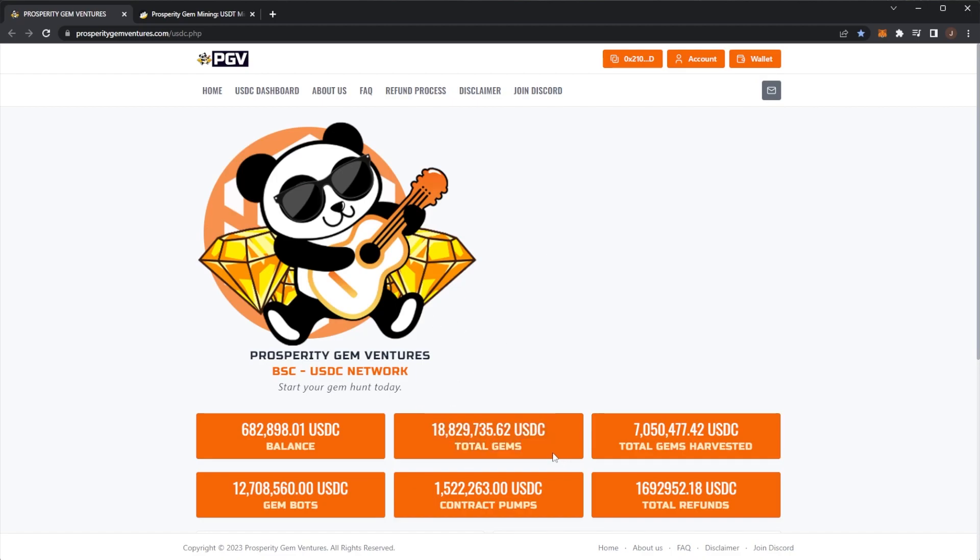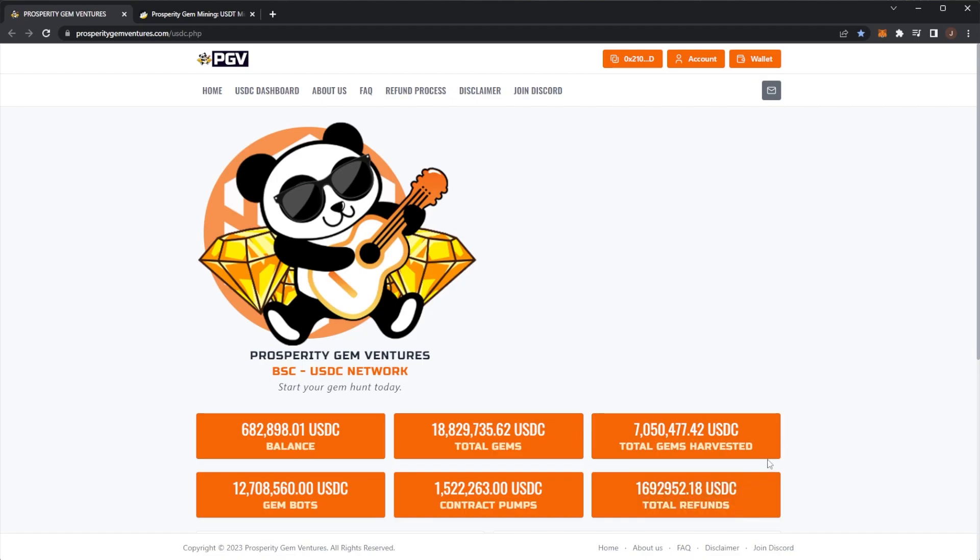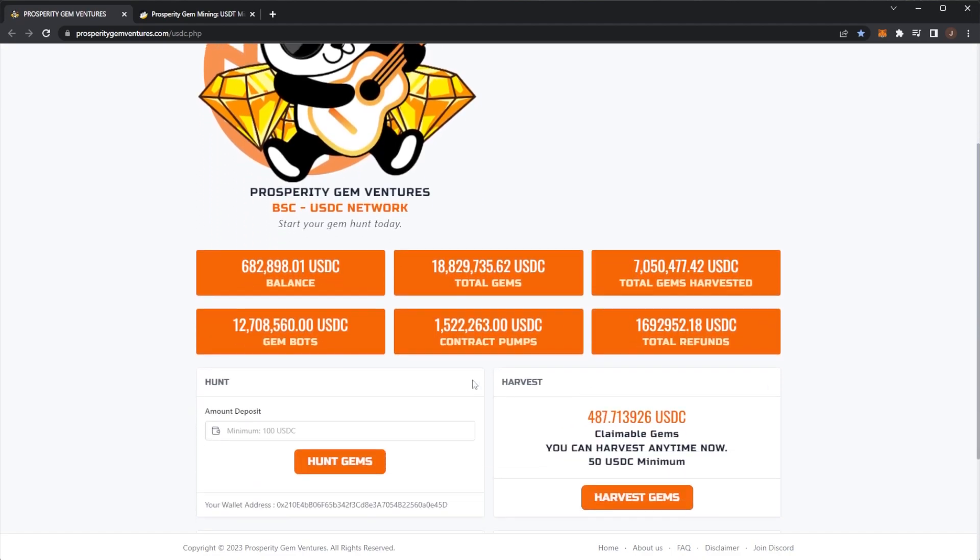First, I've taken a look at the stats. Total gems have gone up slightly, we're at 18.8 million USDC. Gembo still trading with 12.7, total gems harvested up to 7 million, and total refunds at 1.7 million. But you can't actually get refunds currently until all of the old contracts are refunded.